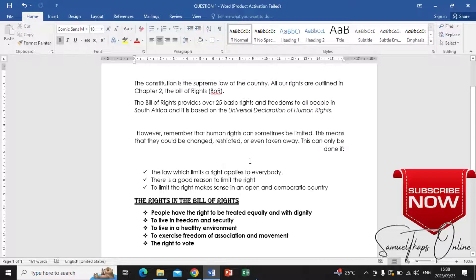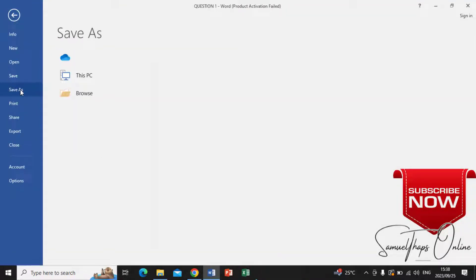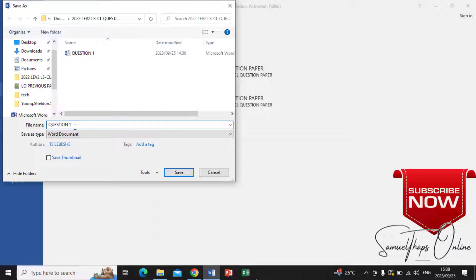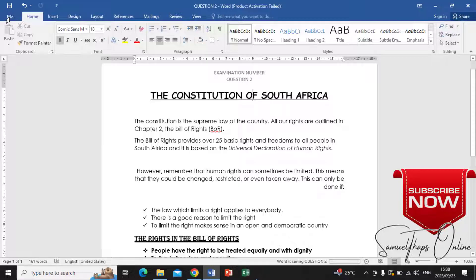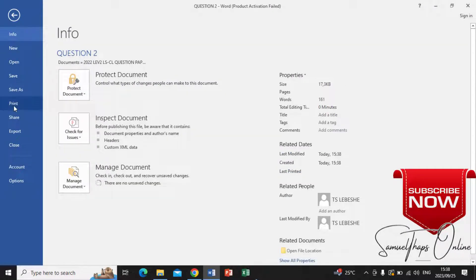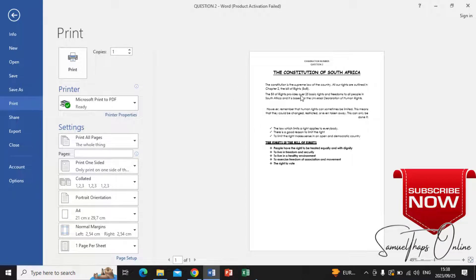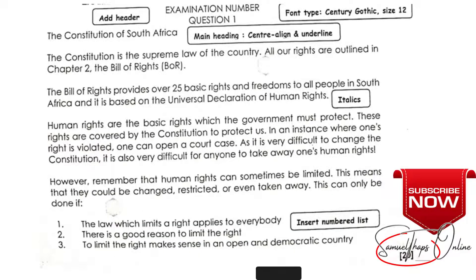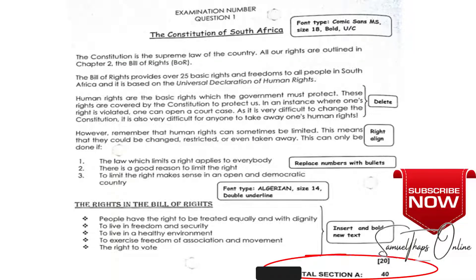I save the document as Question 2 by going to File, Save As, and typing Question 2. Then I print it — going to File, Print — and when you see Question 2 in the header, you have verified it is correct. That is how you do Question 1 and Question 2. You will have scored 20 marks for Question 1 and another 20 marks for Question 2, meaning you already have 40 marks with only Microsoft Word.